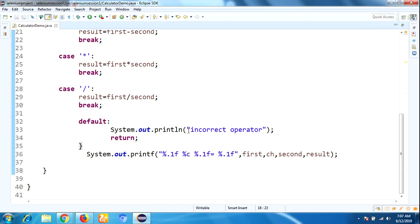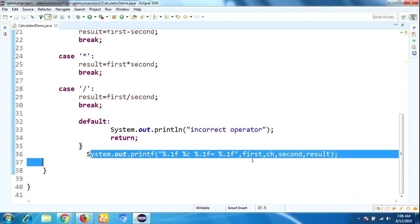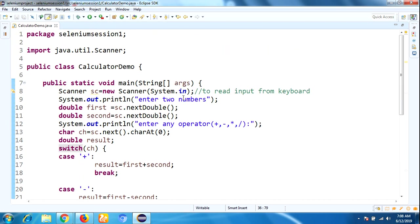To see the output, we are using System.out.printf with the format specifiers. This is the process to implement basic calculator operation.